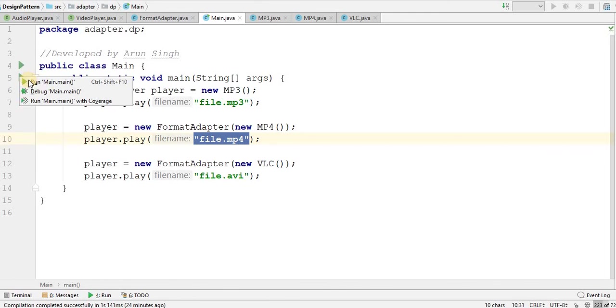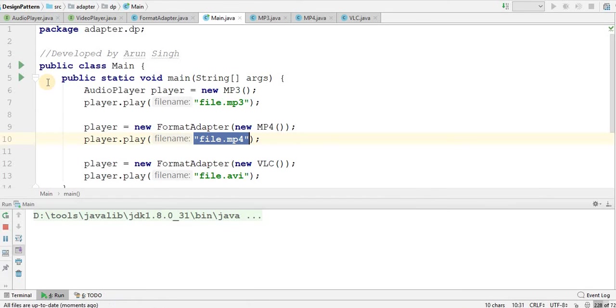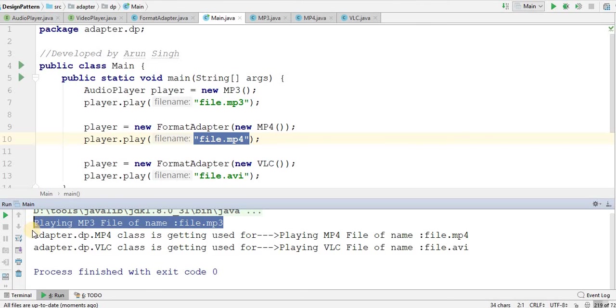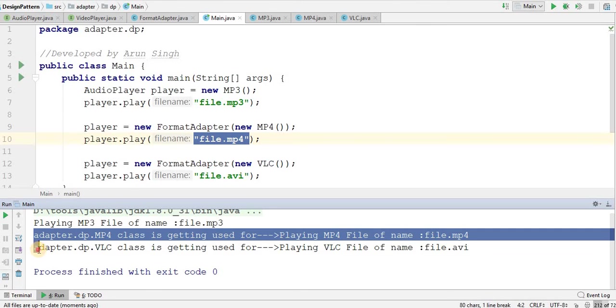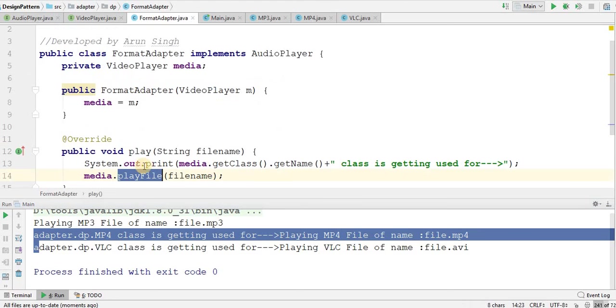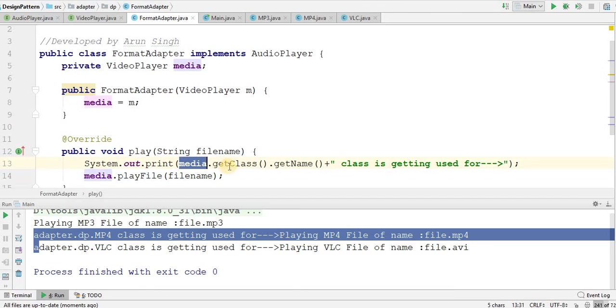Let me go and run this for you. Here I am getting playing MP3 file of name file.mp3 as I have said before. And these two are coming from the adapter adapter.dp.mp4 class is getting used for playing MP4 file of name file.mp4 which I am getting from there. Basically I have printed this media.getClass.getName there.